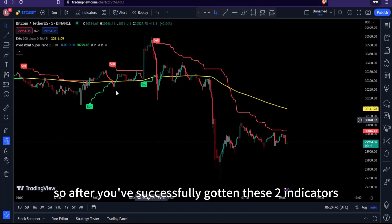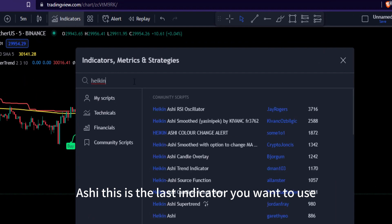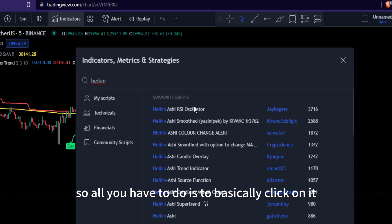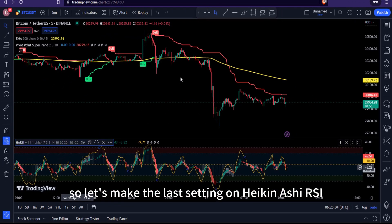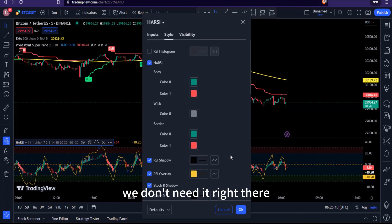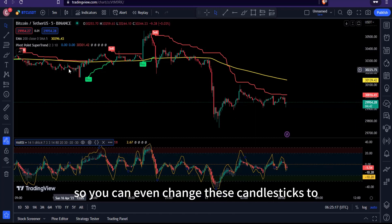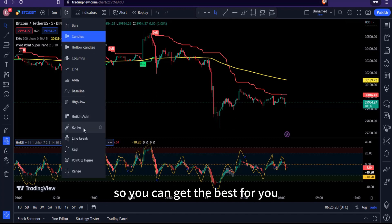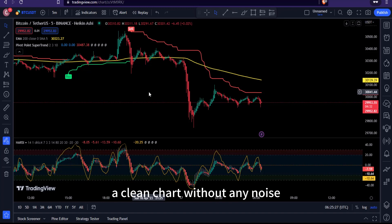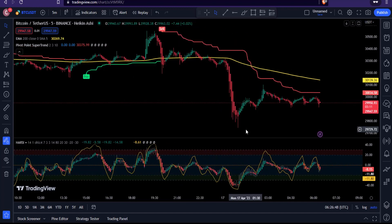The last indicator is the Heiken Ashi RSI Oscillator. Search 'Heiken Ashi' in Indicators, click on it, and it will appear on your chart. In the settings, untick the RSI histogram as we don't need it. You can also change your candlesticks to Heiken Ashi for a cleaner chart with less noise, or leave them as standard candlesticks.